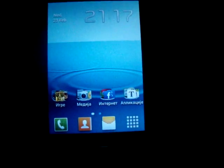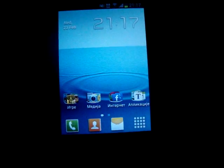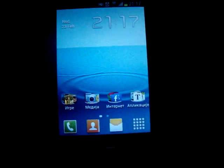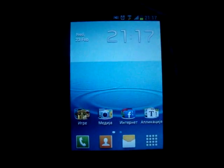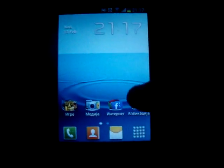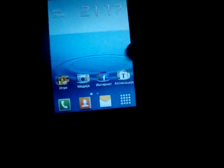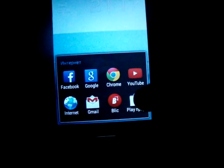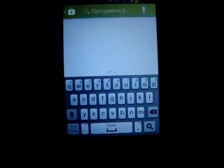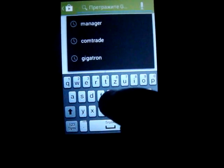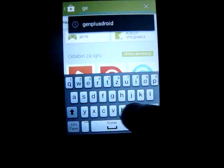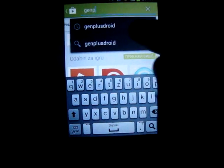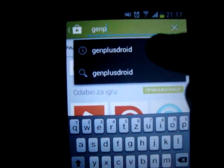Hello everyone, today I will show you how to play Sega Genesis games on your Android phone. First you should do, you must be connected on internet on Wi-Fi or mobile network and go to the Play Store and search for Gens Plus Droid.